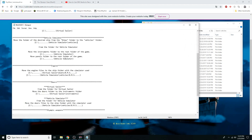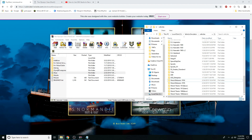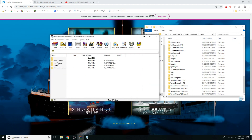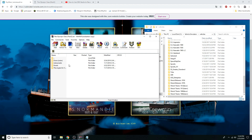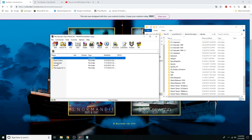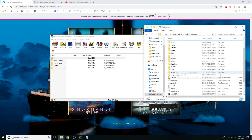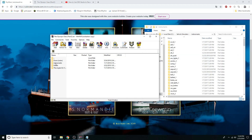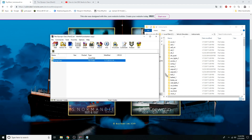Now for the instruments folder, you want to go to the root folder, which is just the instruments folder. Go to Vehicle Simulator — don't go to the Virtual Sailor folder if you use Virtual Sailor because that will mess everything up. Use the designated folder for your simulator. Once you're done, go to the instruments folder and drag that in right here.